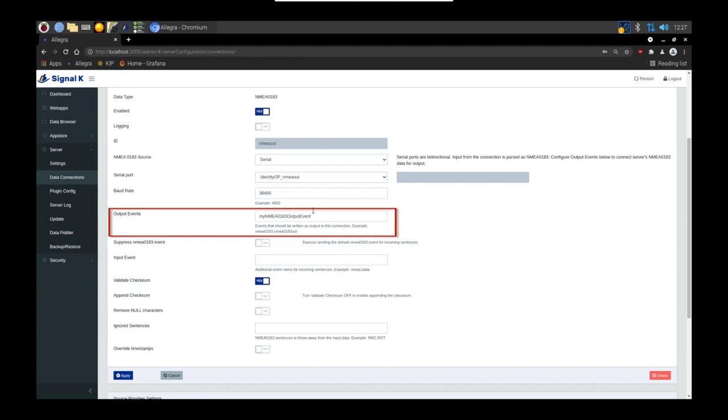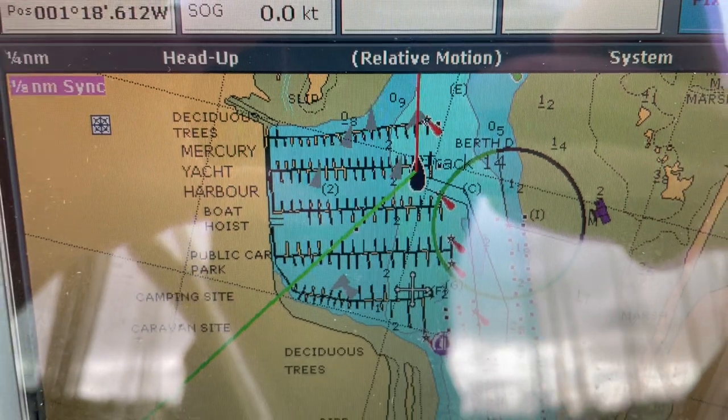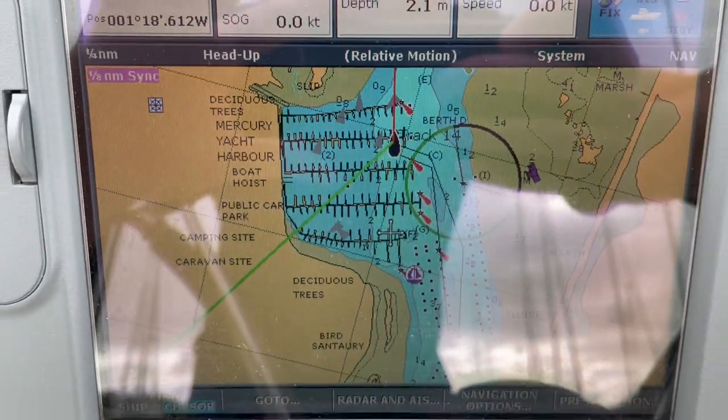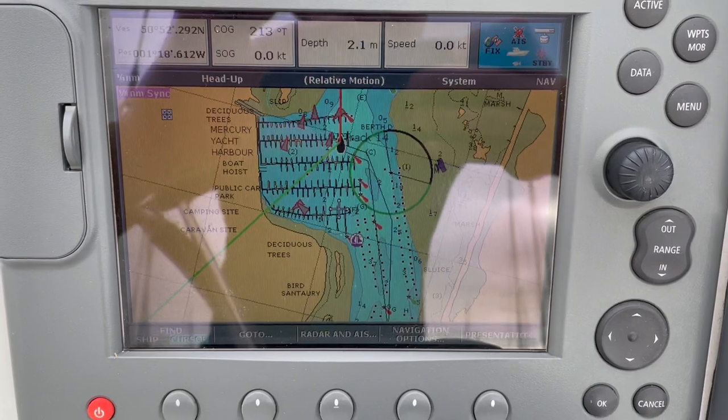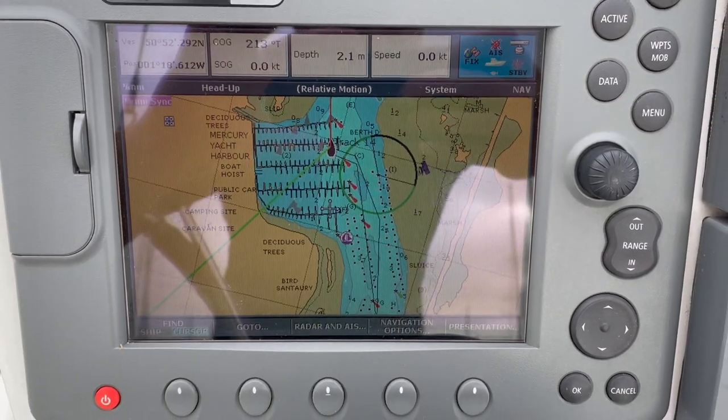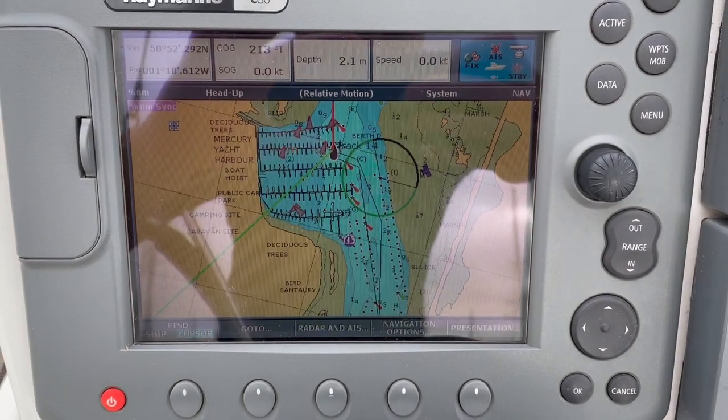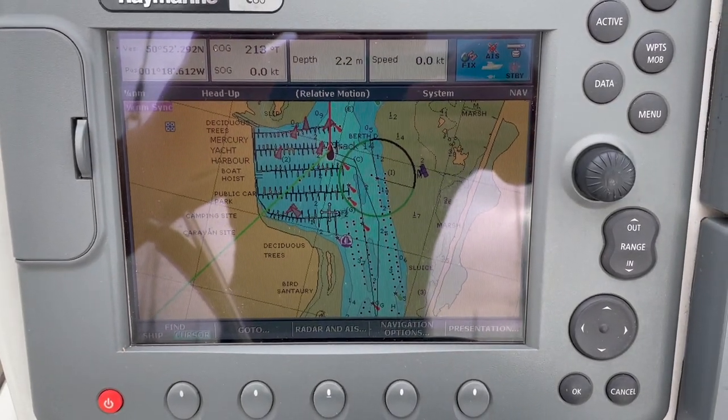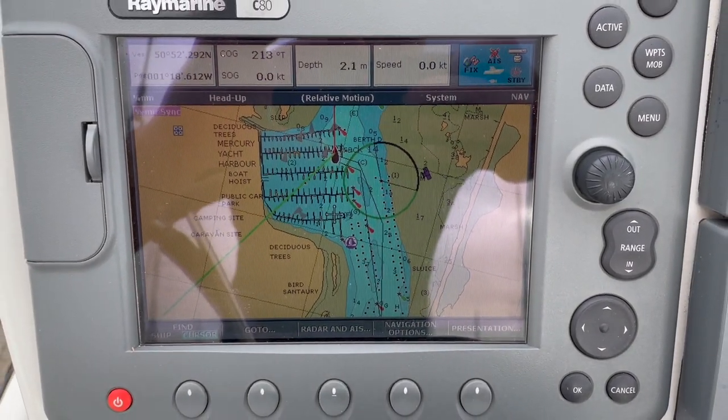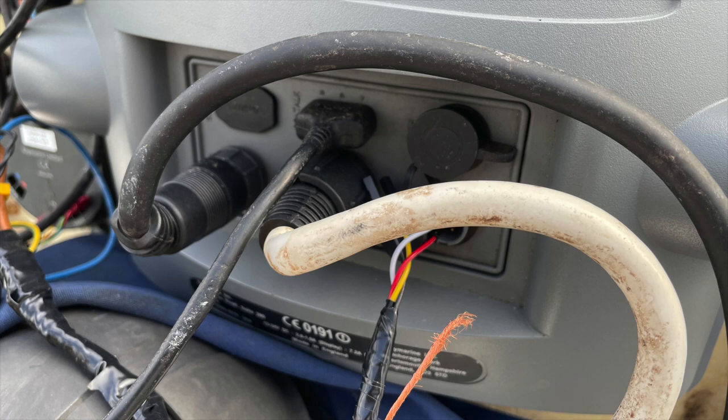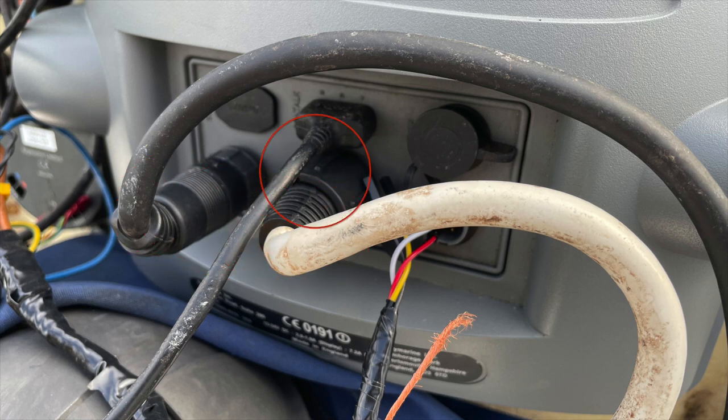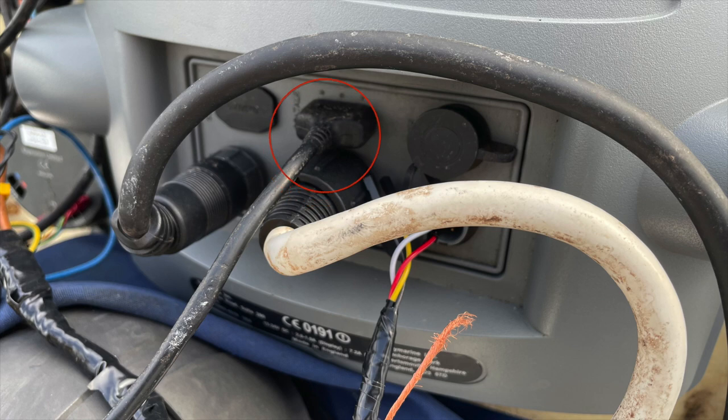This is how we're going to get data out of Signal K and back down that serial connection. The reason that's important is because you need to understand how the data by default gets to your MFD or your display unit. If we look on the back of my C80, on the left we've got power. In the middle we've got radar, and the SeaTalk connection at the top is what actually brings all of the boat data.